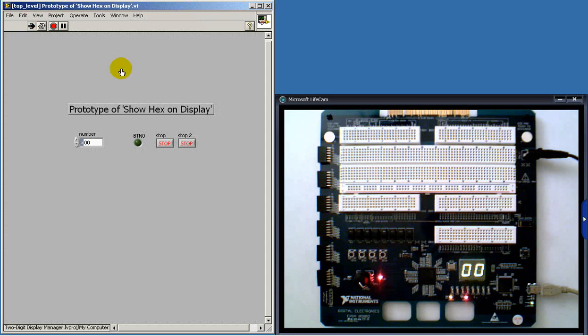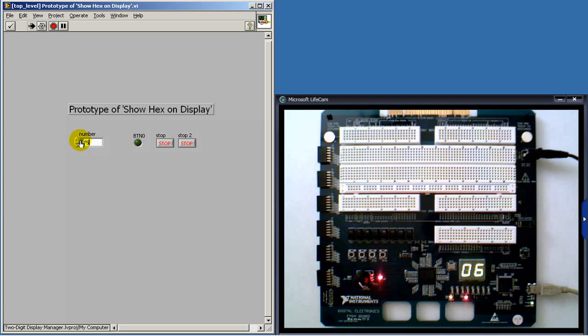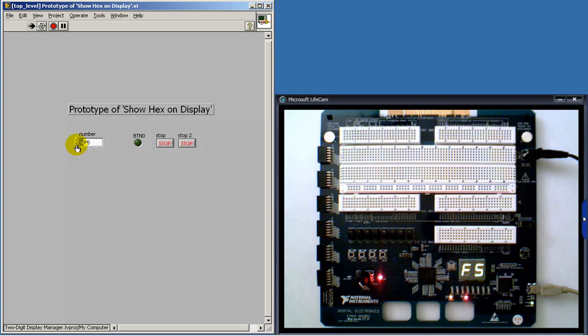Go ahead and run this VI. And this looks pretty good. I've got the control here set up so that I can key in hexadecimal format values directly.